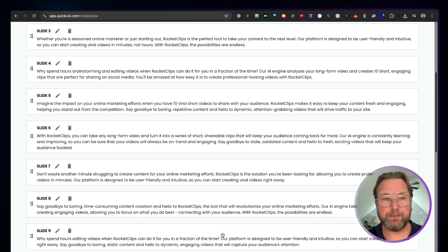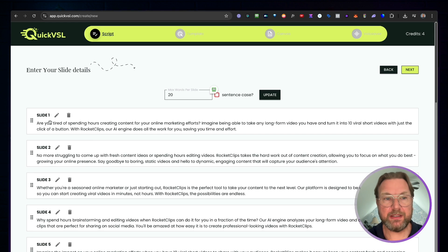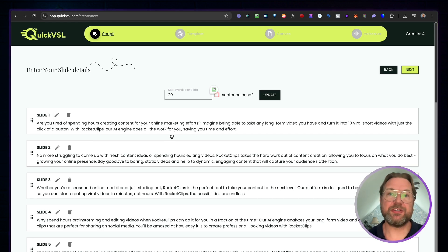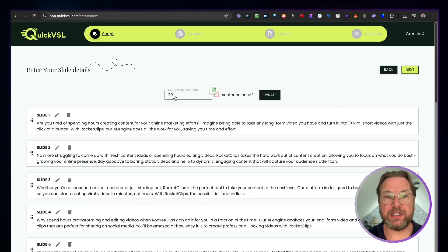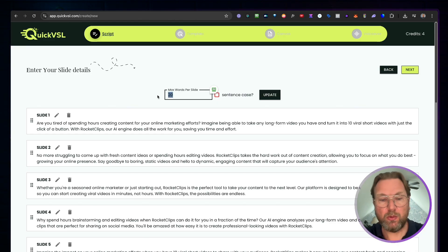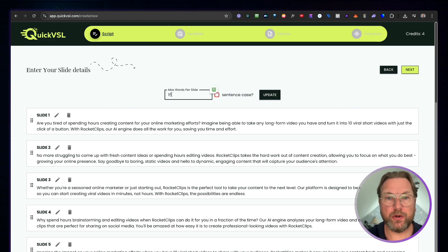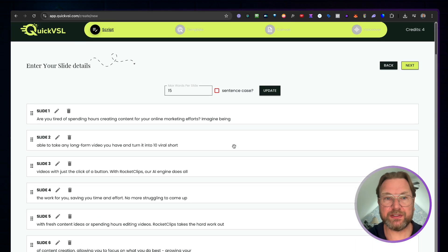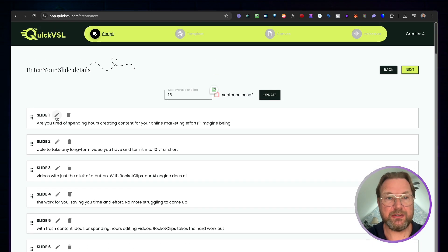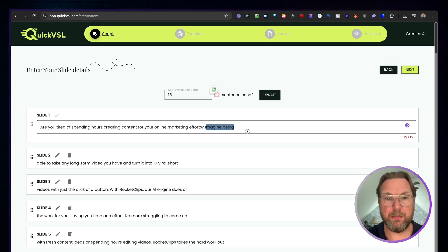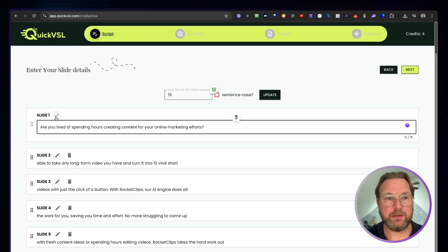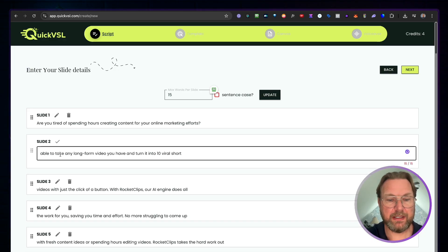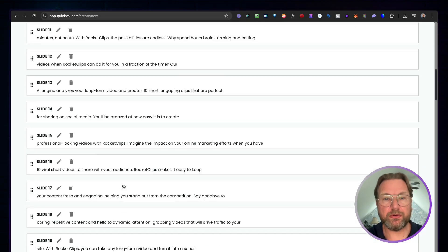There you go — you can see the whole script. If you'd like to make changes, press the pencil icon. I like to limit the number of words per slide, so I'll set a maximum of 15 words per slide and click 'Update.' Now each slide has at most 15 words. You can also manually edit individual slides — for example, moving text to the second line — and go through the script to review everything.